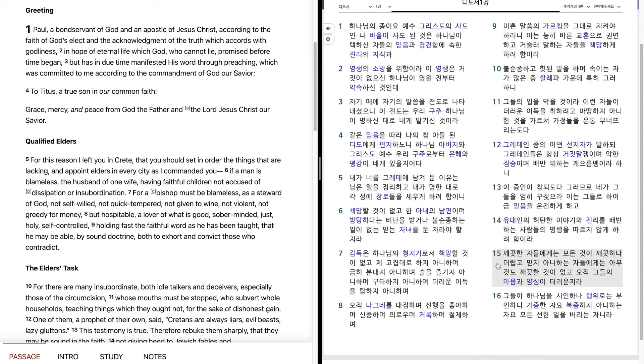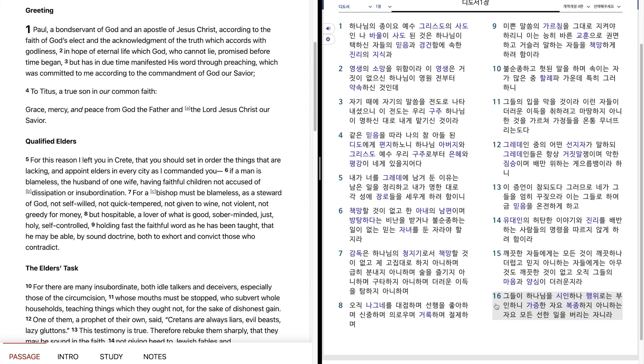깨끗한 자들에게는 모든 것이 깨끗하나 더럽고 믿지 아니하는 자들에게는 아무것도 깨끗한 것이 없고 오직 그들의 마음과 양심이 더러운지라. 그들이 하나님을 시인하나 행위로는 부인하니 가증한 자여 복종하지 아니하는 자여 모든 선한 일을 벌이는 자니라.